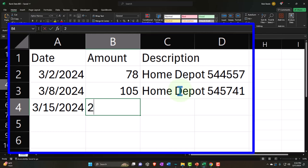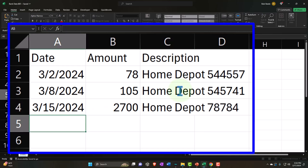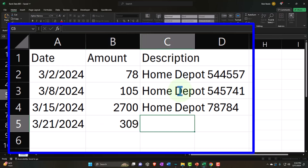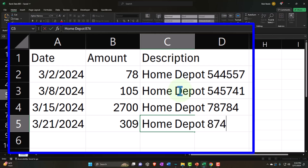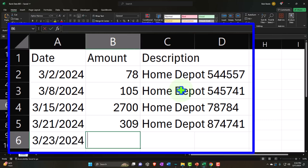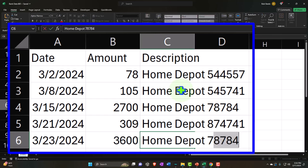Continuing the scenario: on 3/21/24, $307 from Home Depot; and on 3/23/24, $3,600 from Home Depot. So we have five Home Depot transactions ranging from small to large amounts.